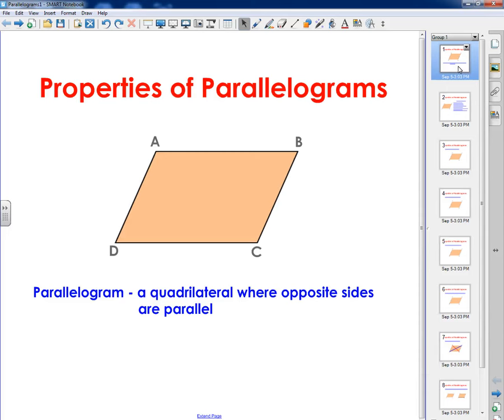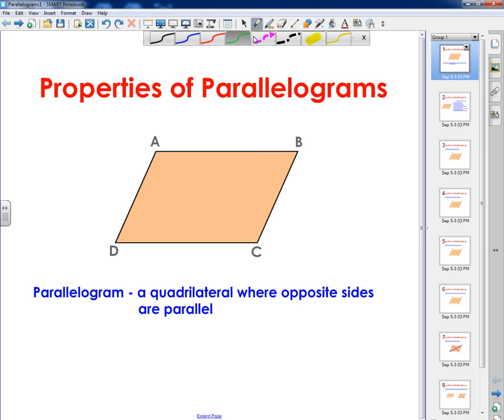Hello everybody, how you doing? This is Mr. Douse, and in today's lesson I'm going to discuss properties of parallelograms.